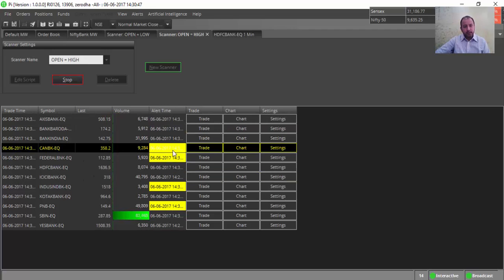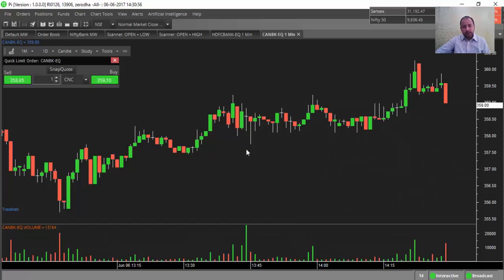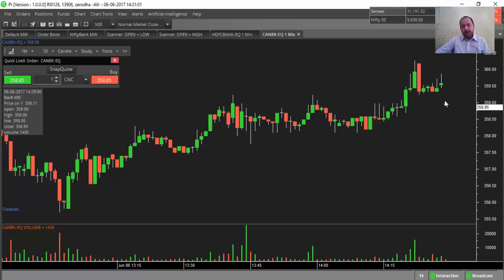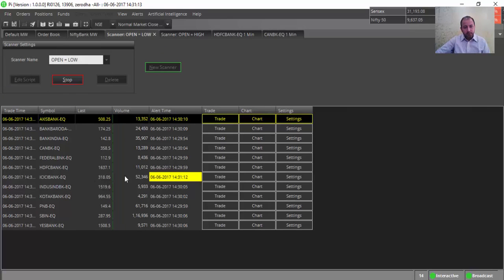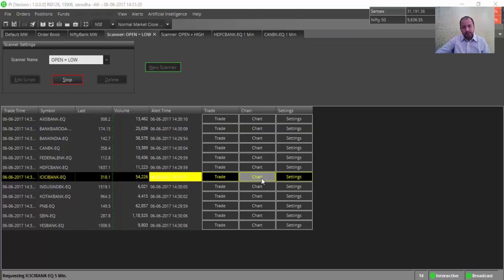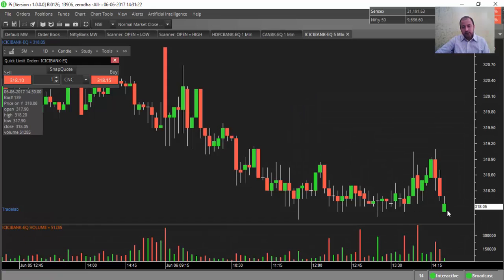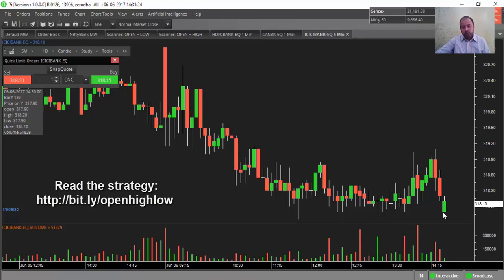The scanner is loaded. We will be clicking on a particular script — for example, scan Bank — and click on the chart. See here: the open and high are exactly the same. This is how you can actually scan. Open and high equal to exactly the same. Similarly, you can scan for open equal to low — for example, ICICI Bank is giving an open equal to low message. Let us go to the chart. Once again we can see that open equals low.